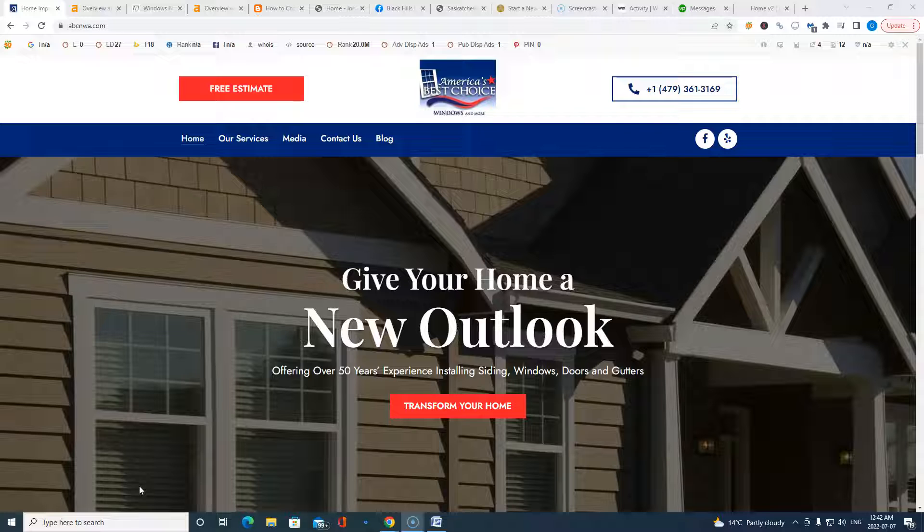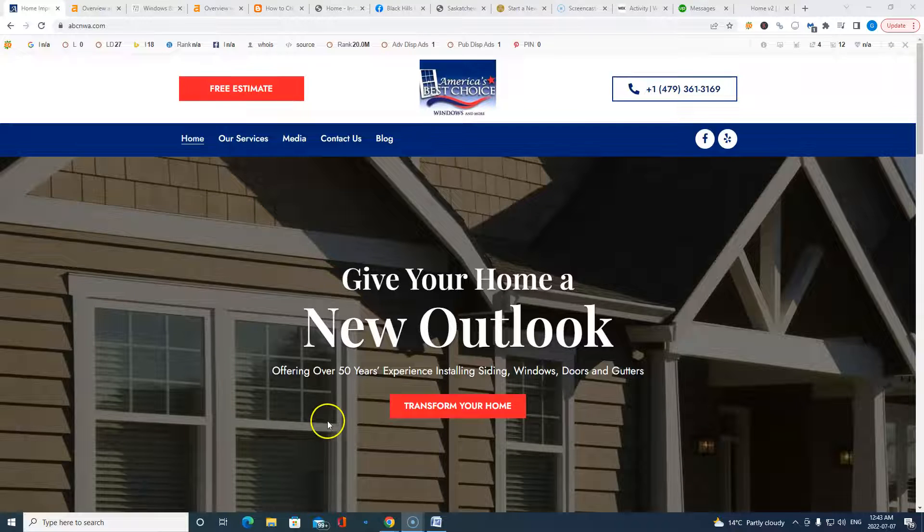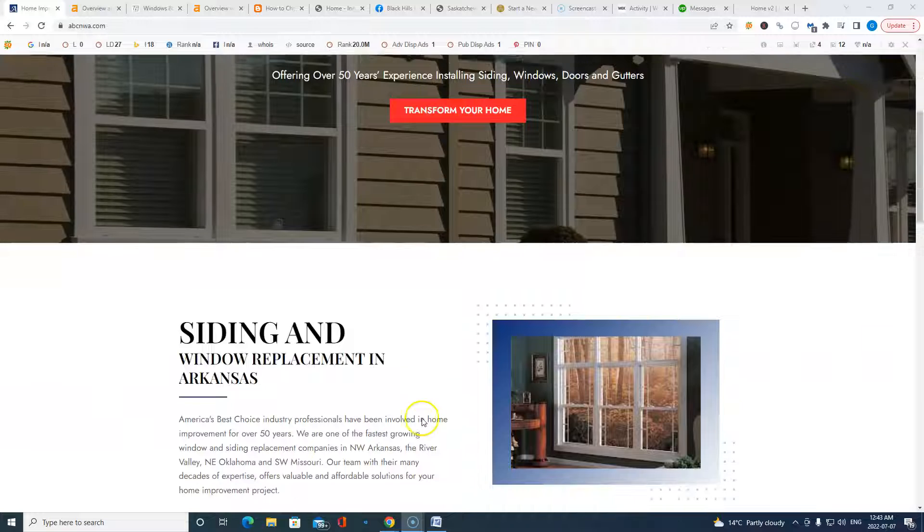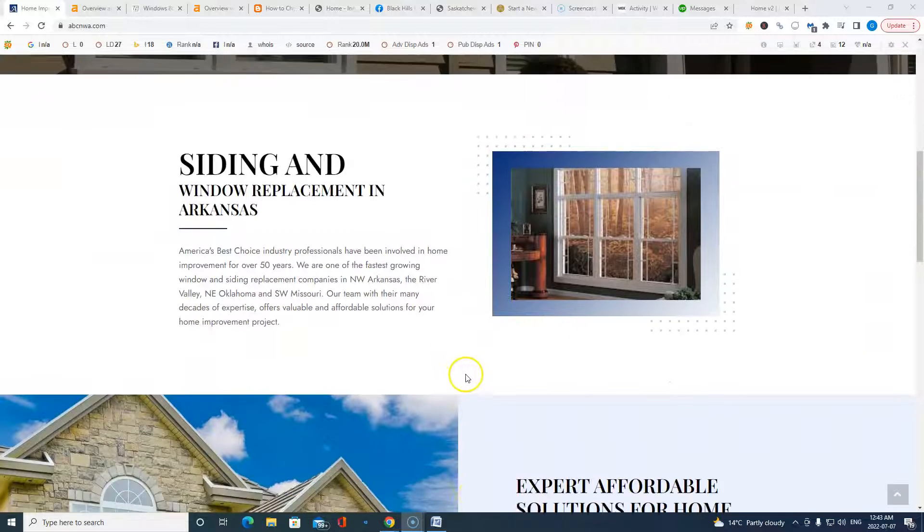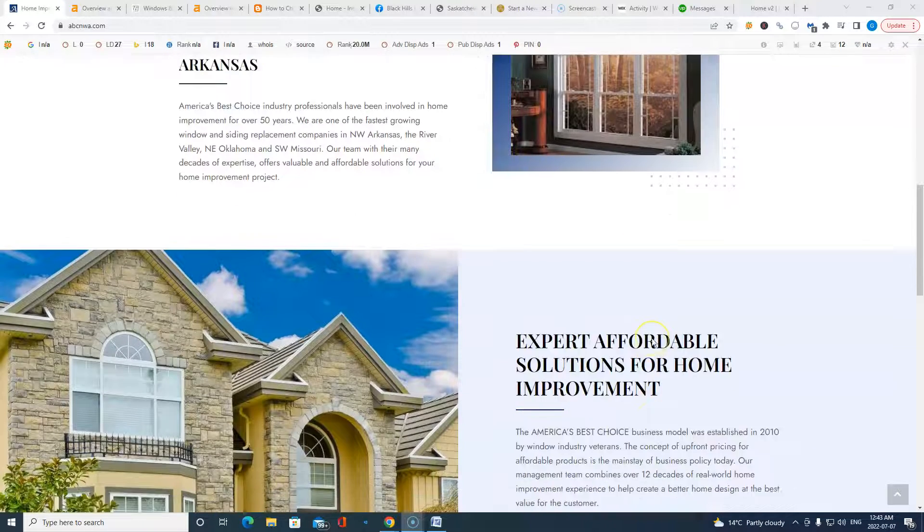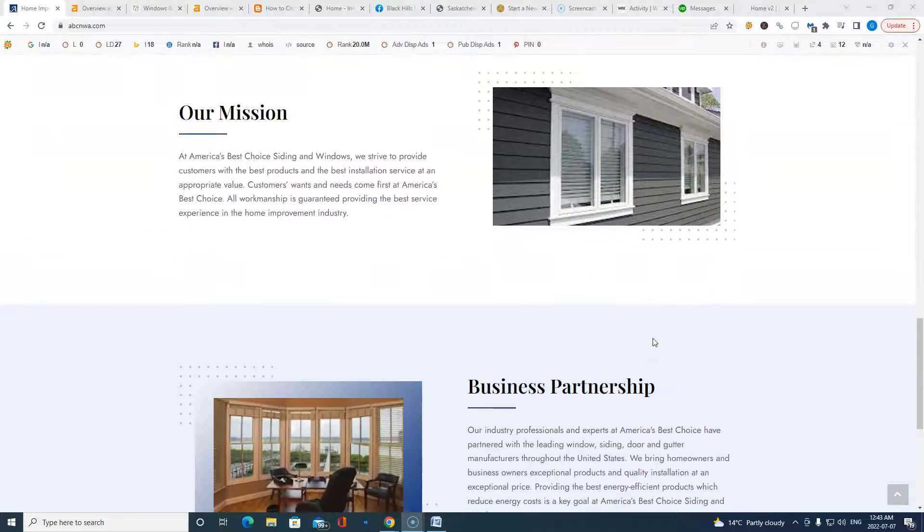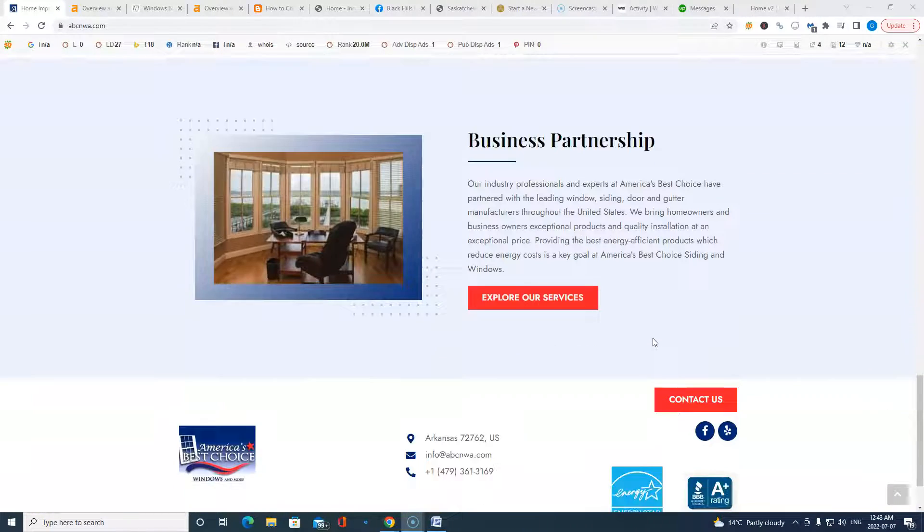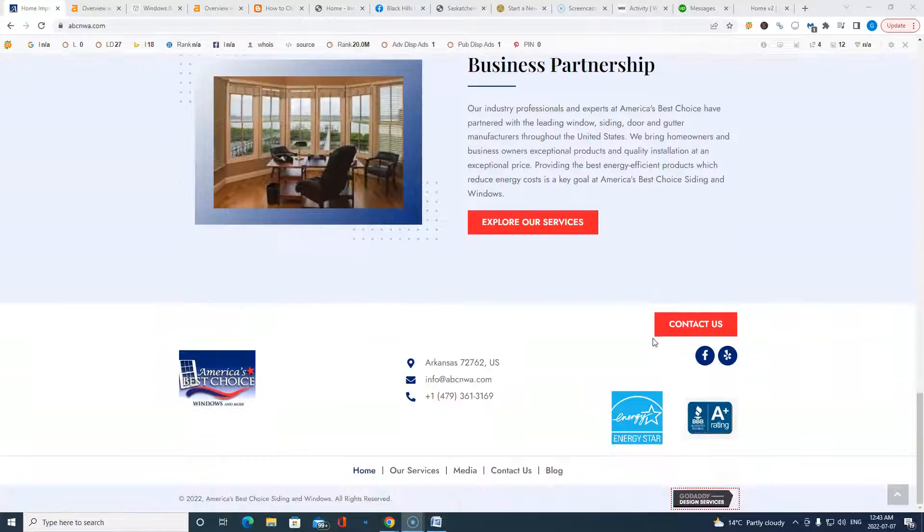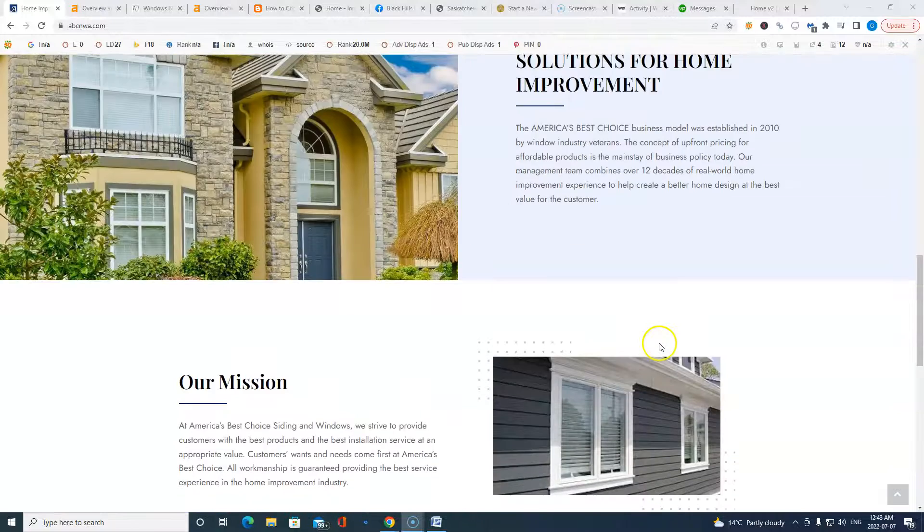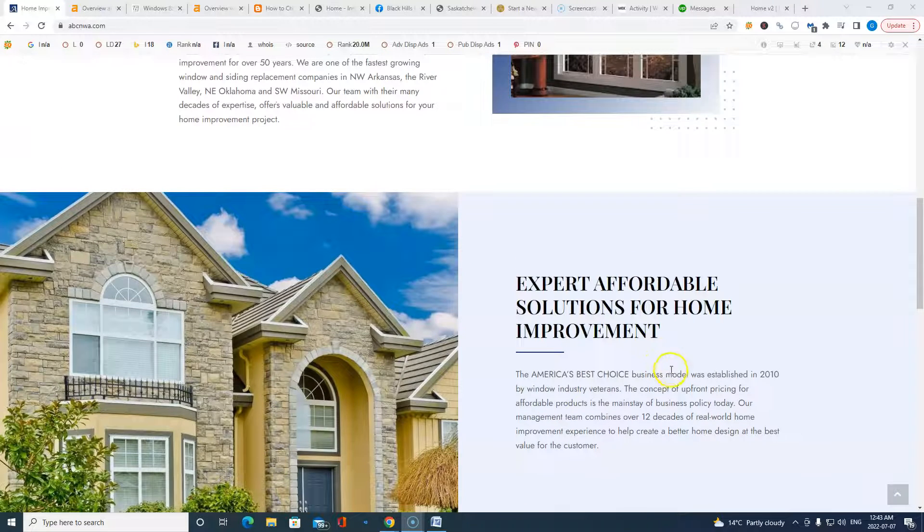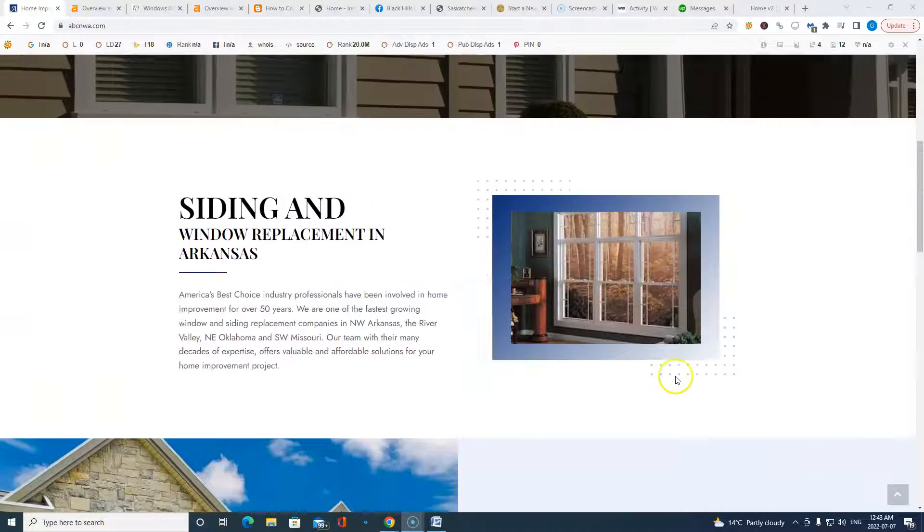So we're going to jump right in. The three things we're going to be going over today, Roger, are content, backlinking, and citations. Now, content, very important. I've got your website pulled up here. Not too bad. You've got pretty good foundation on the homepage here. I'd say anywhere from 250 to 500 words of content, so not bad.